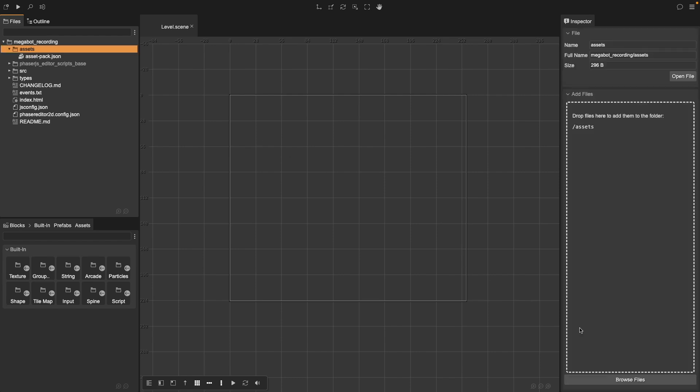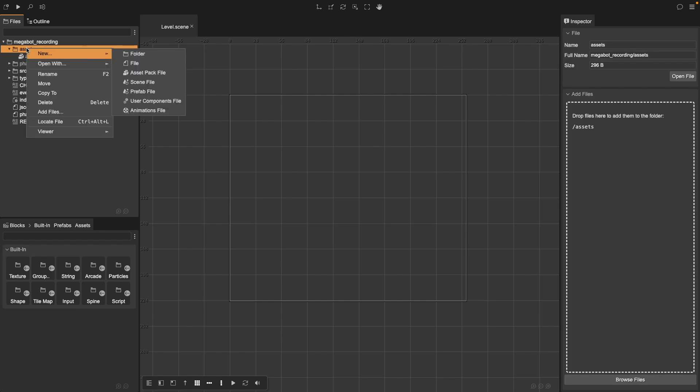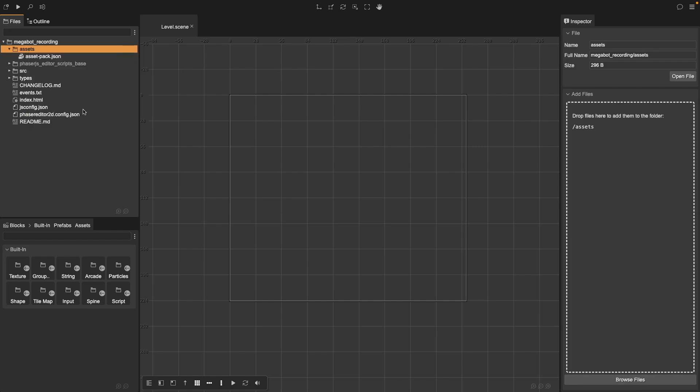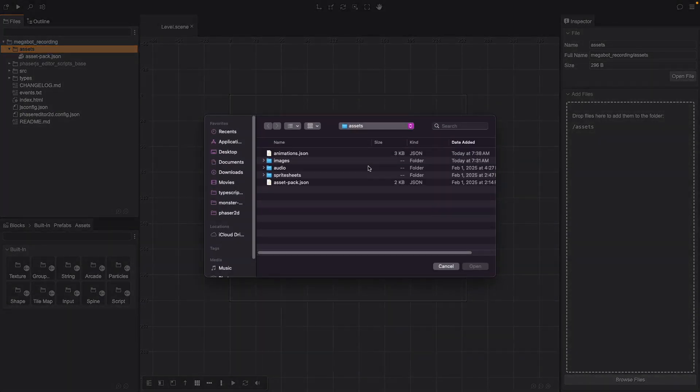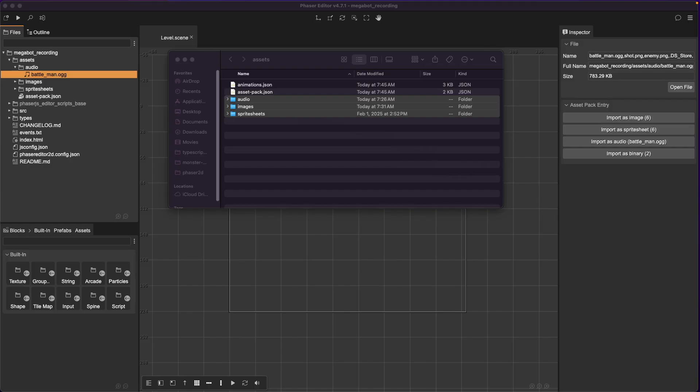To add our assets, if you click on your assets folder, either from the inspector, we can click on browse files, or we can drag and drop files into our inspector here. Or if we right-click on our assets folder, we can do add files, and now we can choose the files or folders we want to add to our project. I'm adding a few assets here: a player, some enemies, my background image, and some audio I like to use for my game.